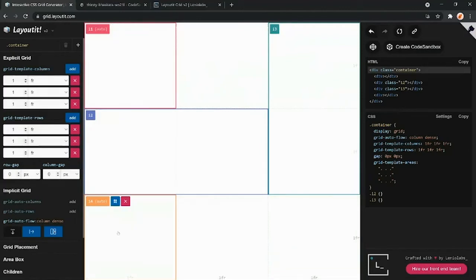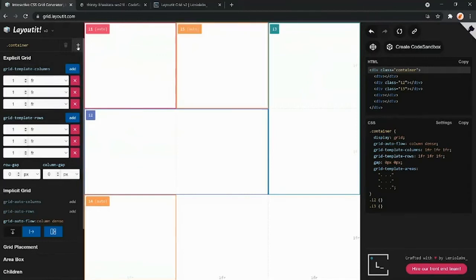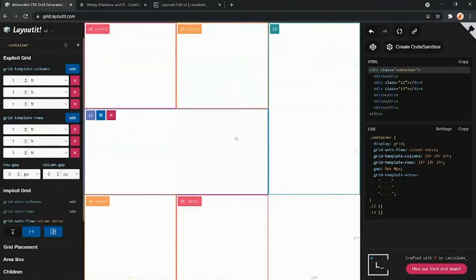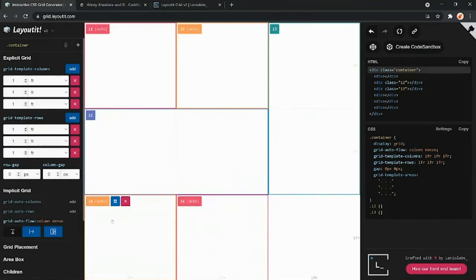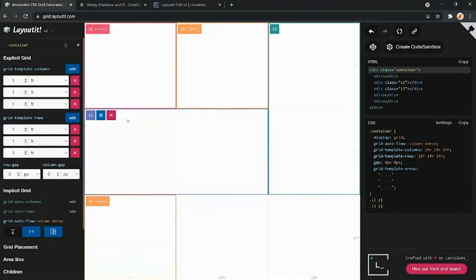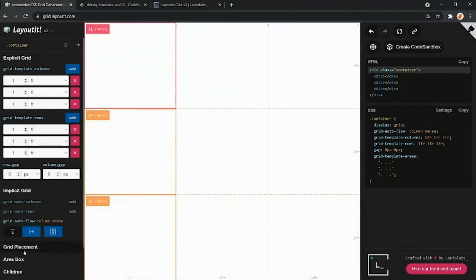With dense packing you can get more compact designs. The potential issue is that items may appear out of document order — for example, i4 might appear before i3 — but that's not much of a problem for grid layouts, and dense is generally not a bad option. Let's remove some of these areas and look at what happens when we keep adding auto-placed areas to a grid.